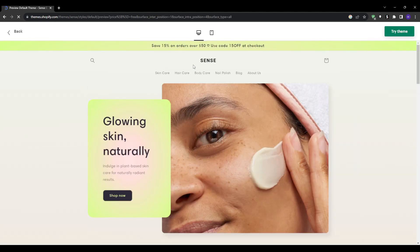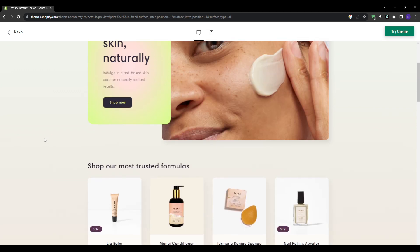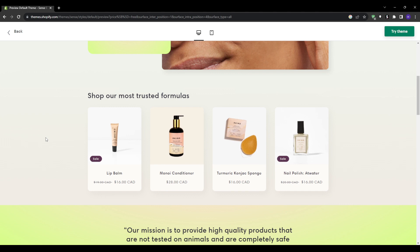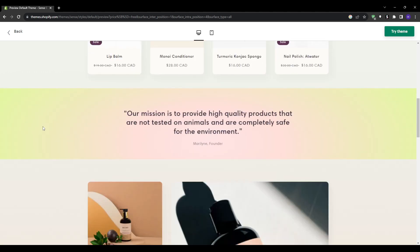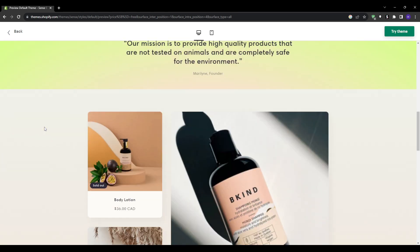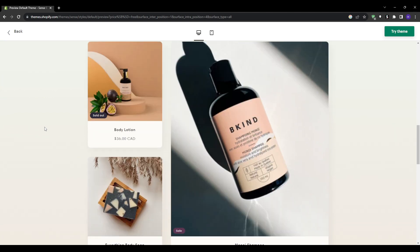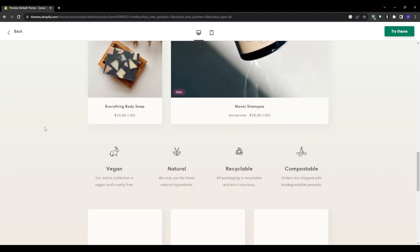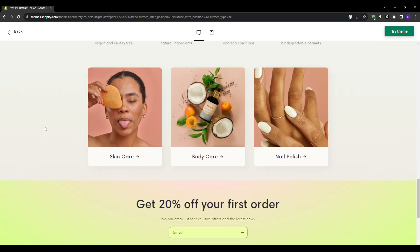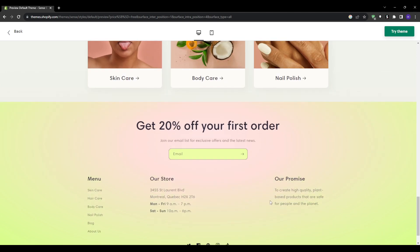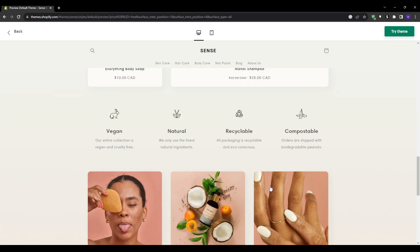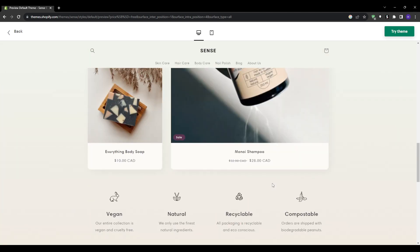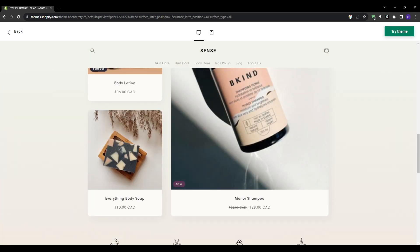Having structured collection pages built into Sense makes merchandising complementary products seamless. Strategically grouping related items together boosts average order value as shoppers are more likely to purchase multiple products in one session. Overall the Sense theme provides a fantastic free starting point for new e-commerce stores wanting to launch quickly on a tight budget. It delivers a versatile modern design foundation to then build upon over time. Definitely be sure to give this one a try as a new e-commerce business starter.